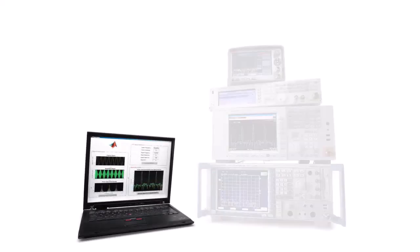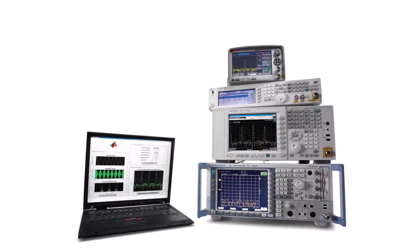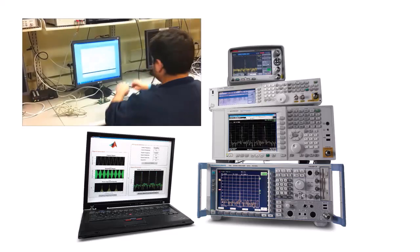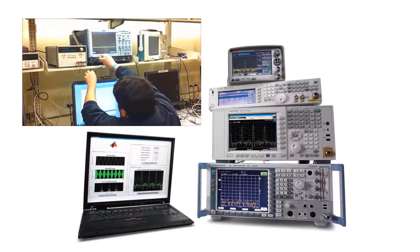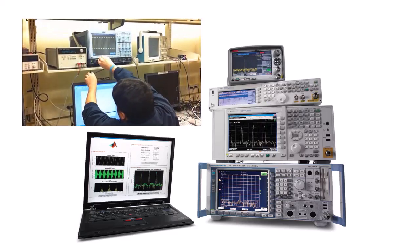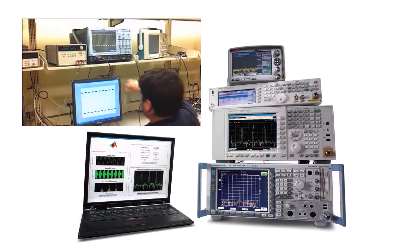The Instrument Control Toolbox provides functions and apps for communicating directly with test equipment. Together with MATLAB, you can interface with a variety of instruments to verify hardware designs and automate test systems.